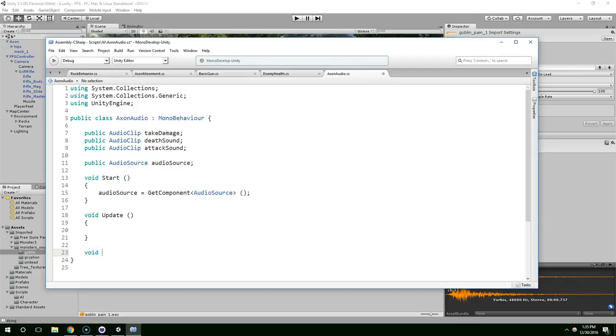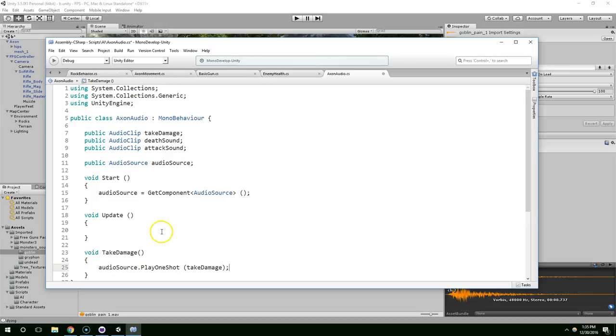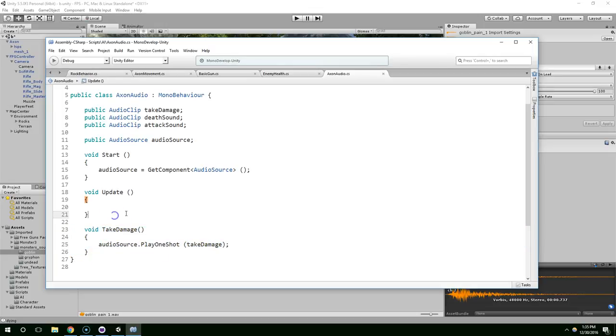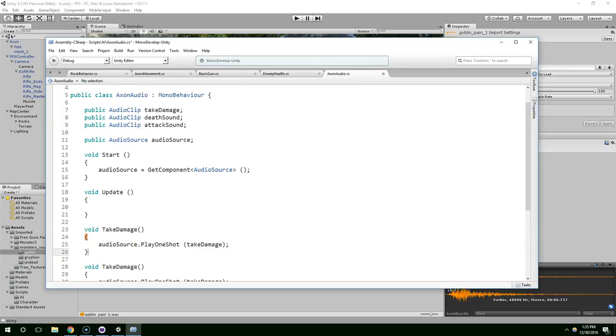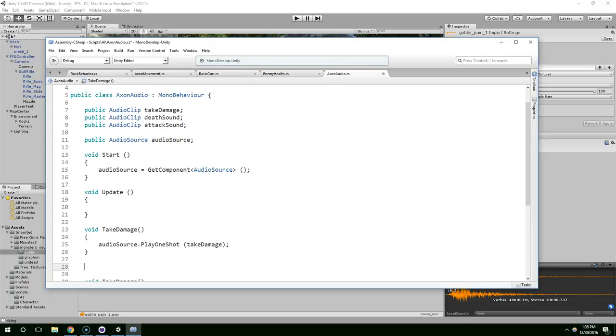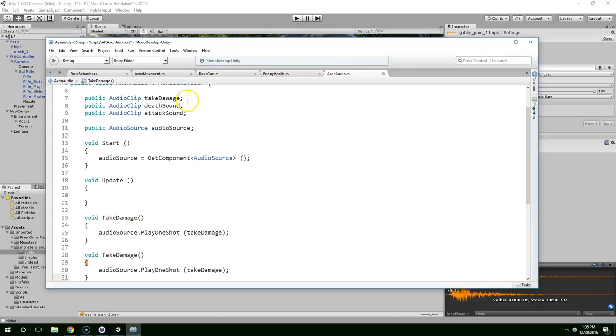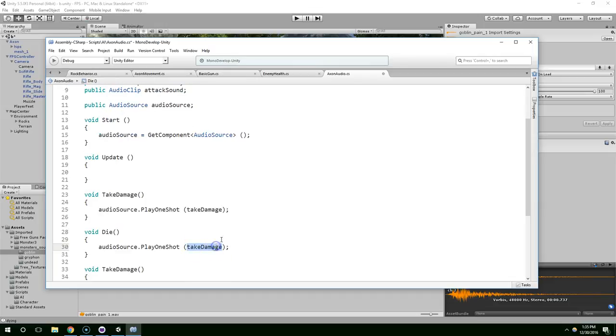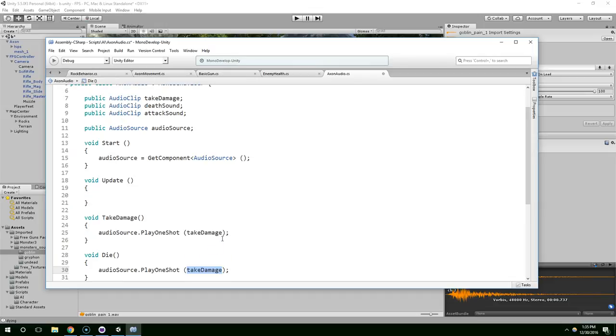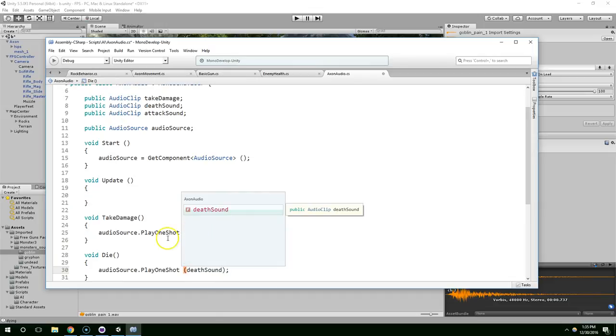So, let's create a new method called take damage, and then put that back in, so whenever this method is called, we're going to play the take damage noise, and then we can just duplicate that for attacking and dying. Die, play one shot death sound, and then we need an attack sound.